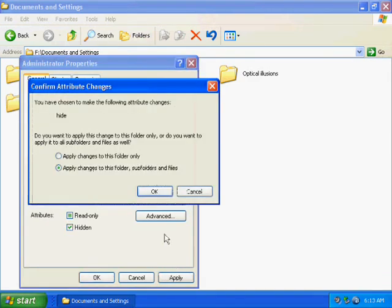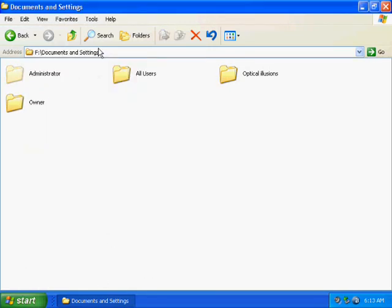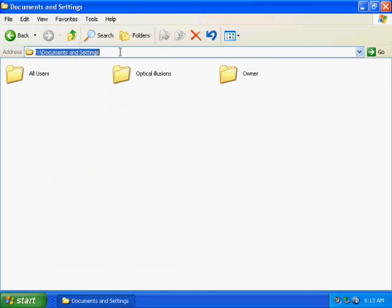But make sure it only apply changes to this folder, otherwise it's going to be a very annoying task. After you do that, hit OK and refresh it. As you can see, it's hidden.